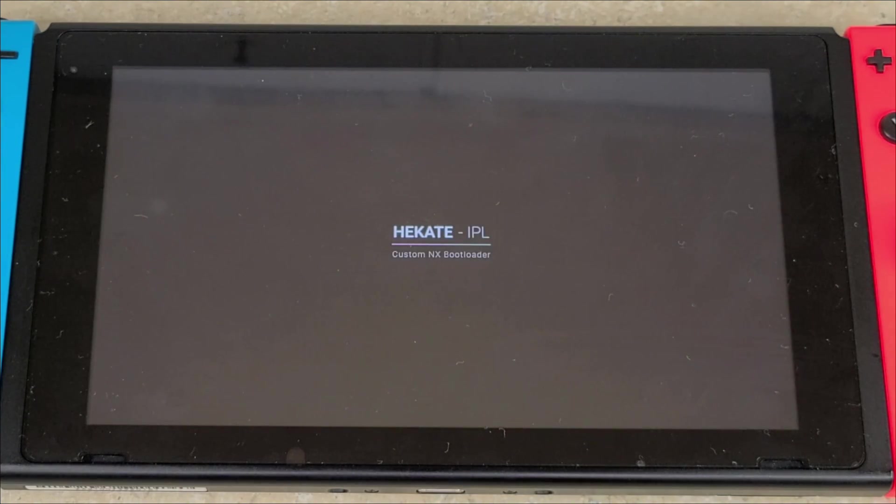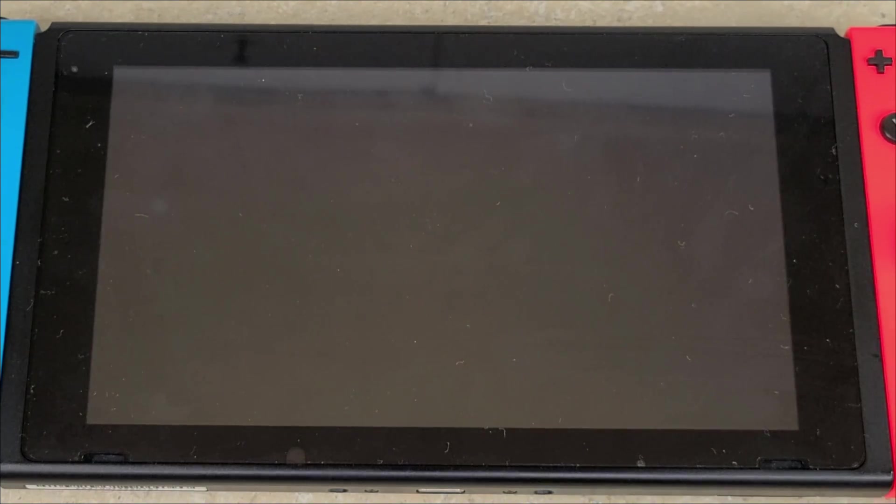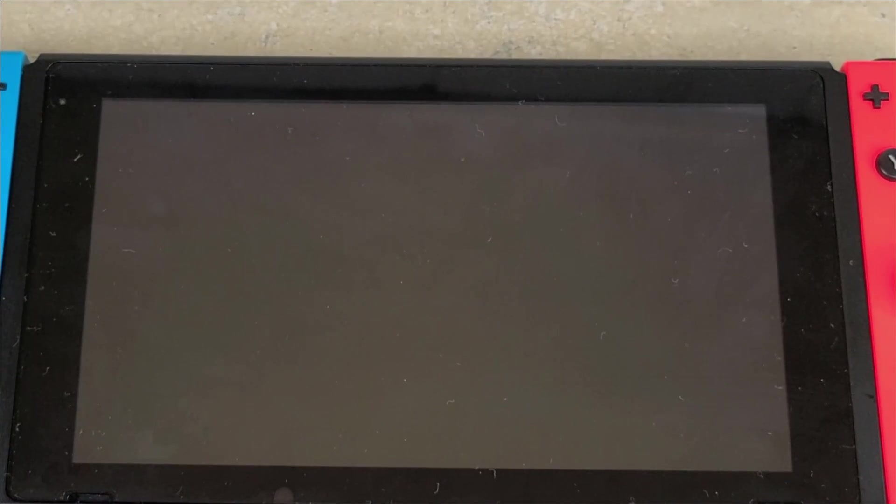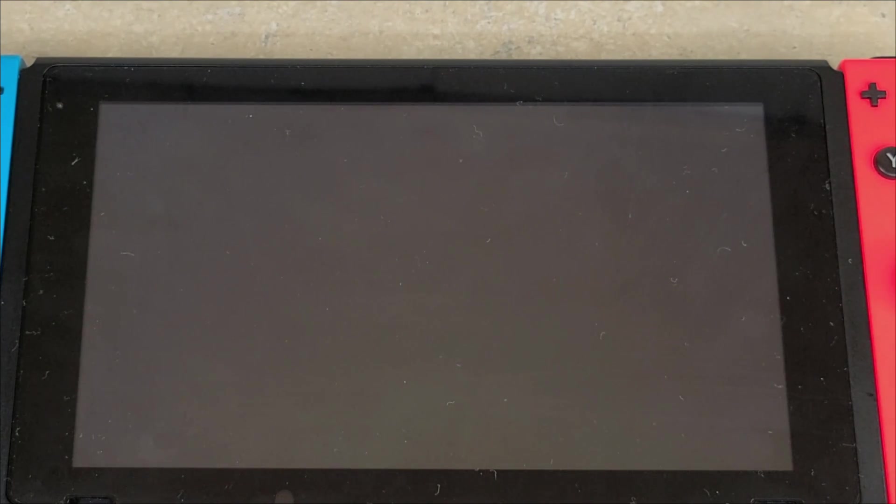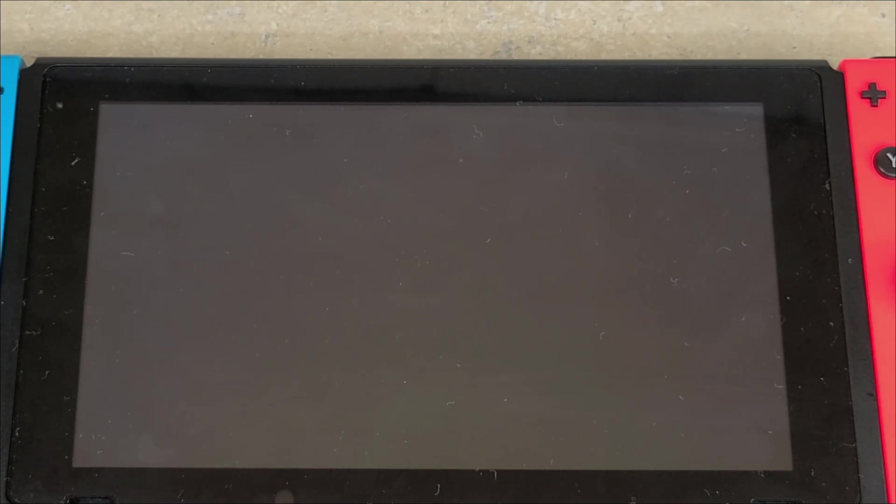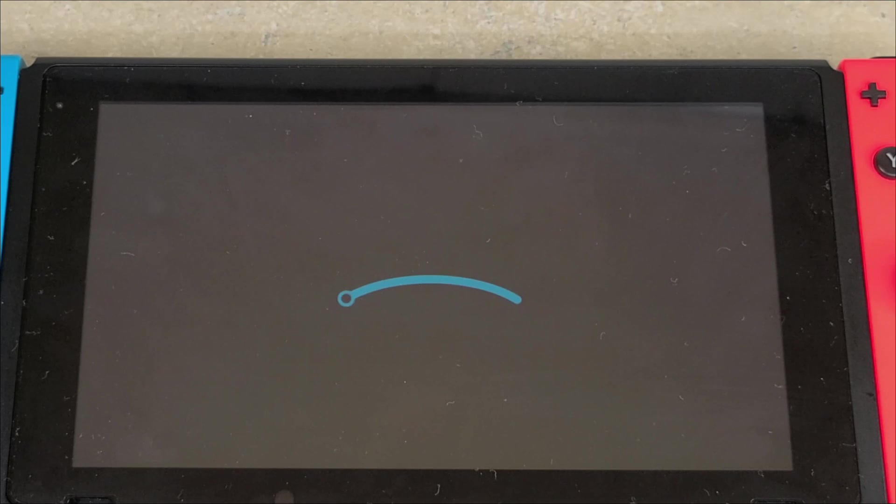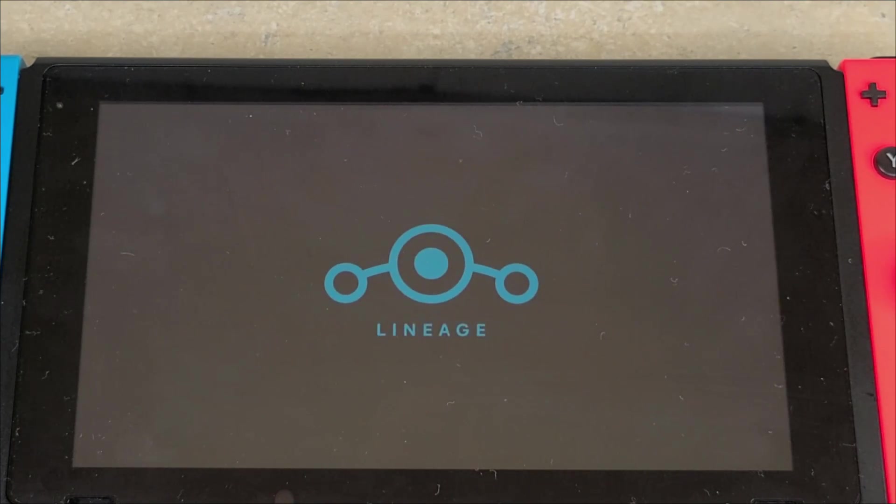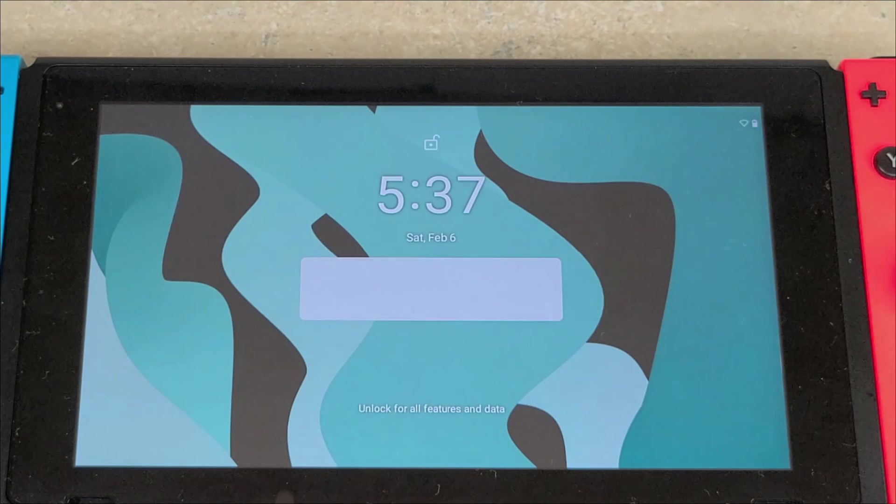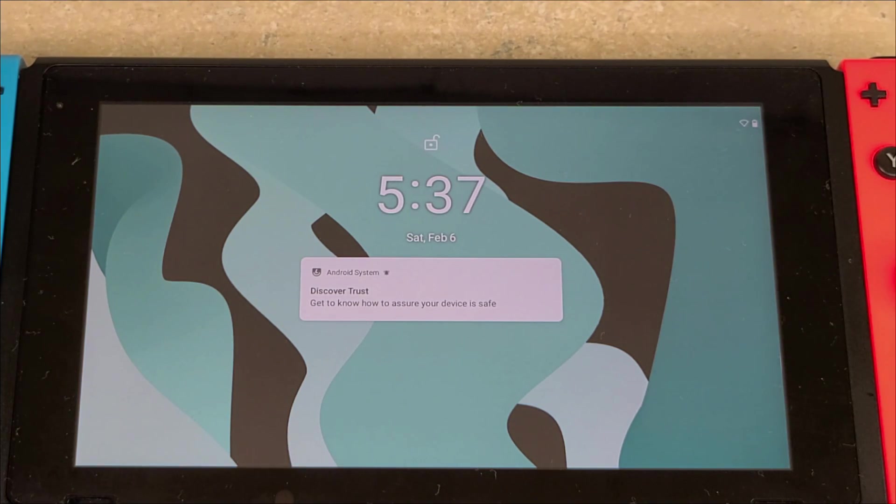Once you're back into Hekate, you're going to hit More Configs and switchroot Android 10. Then it's going to go through the boot process again. This boot will be a little bit longer because we installed the Play Store. Regular boots won't be this long, but be patient and wait for the Lineage OS to fully boot. You should get to the end of that - Lineage should boot into the main screen.